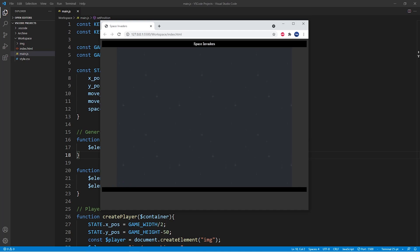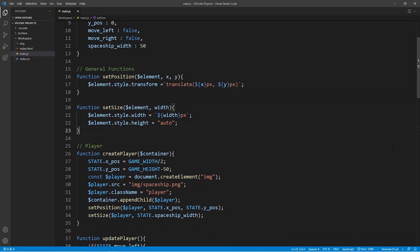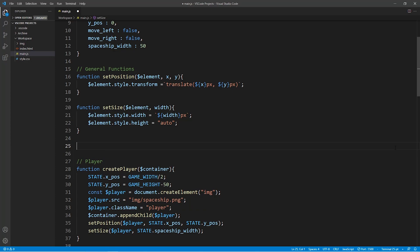Now you'll see that the spaceship can actually move off of our screen. So the first thing that we're going to do in this episode is we're going to bound the movement of our spaceship.